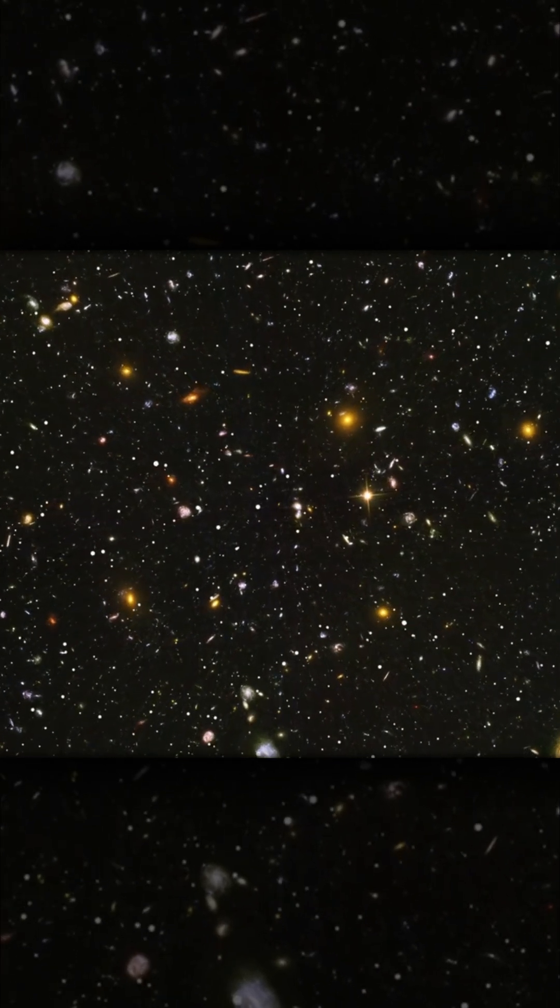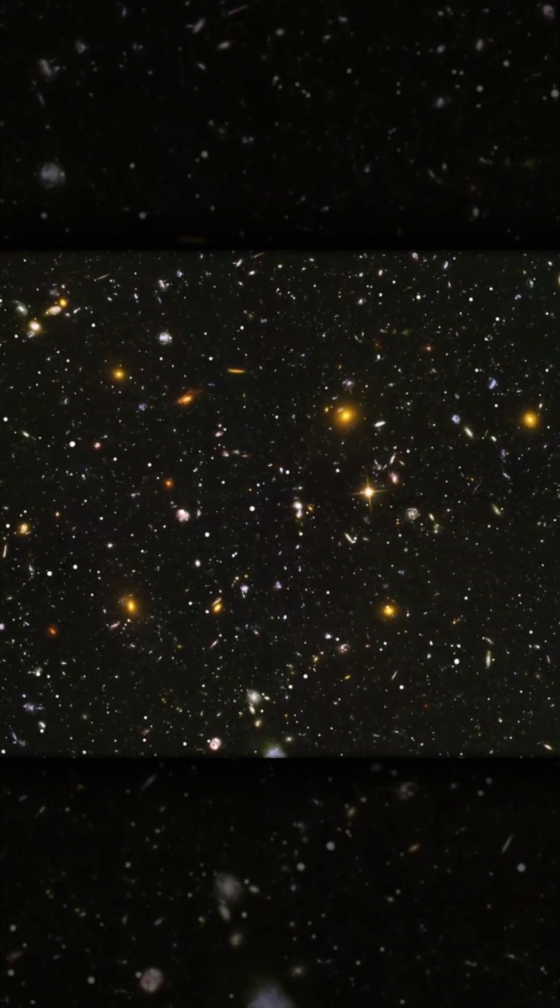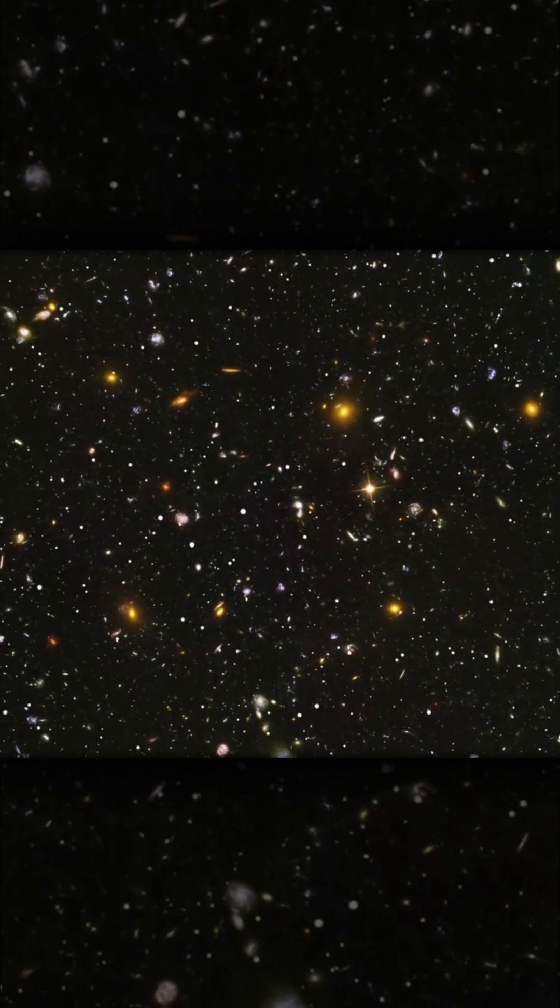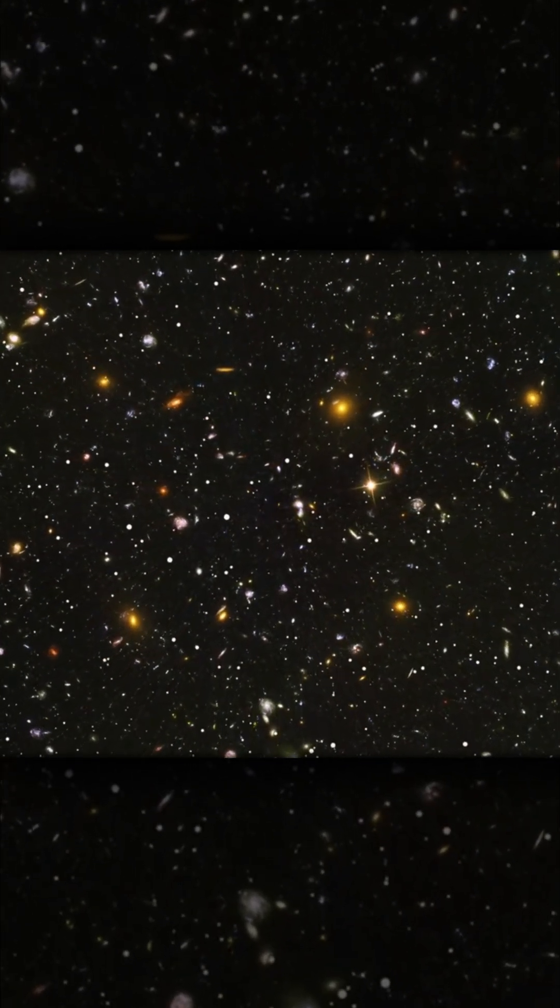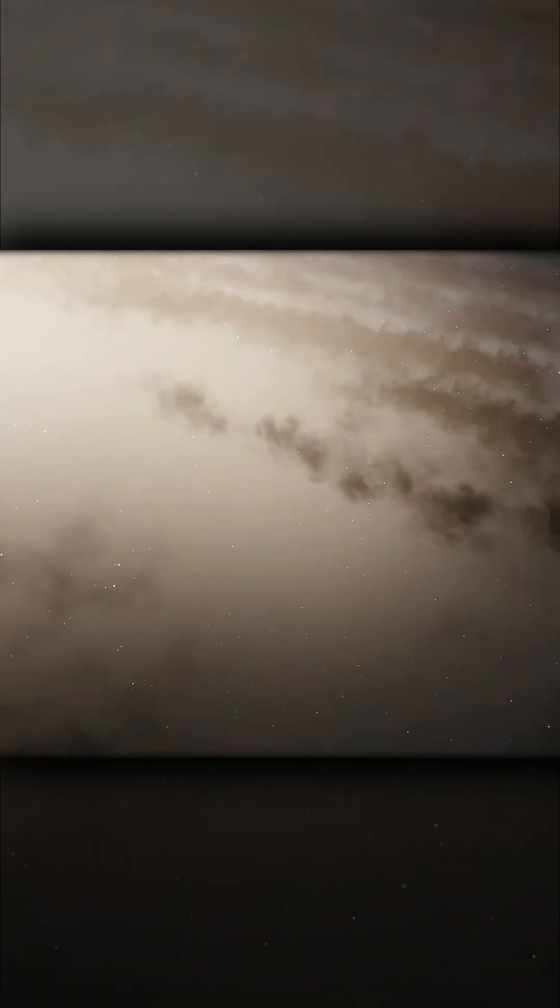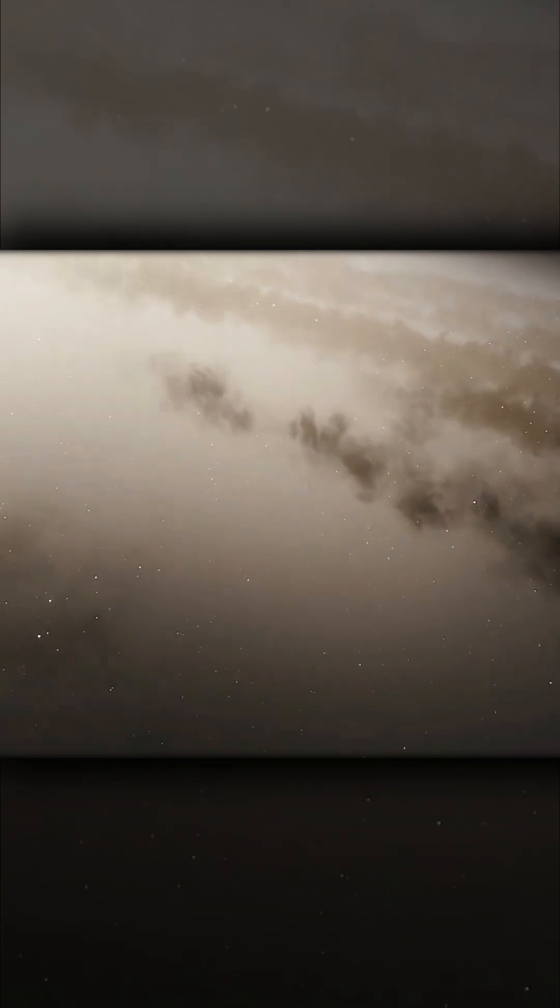We don't know how far the entire universe extends beyond the observable universe. There is no scientific consensus on that.